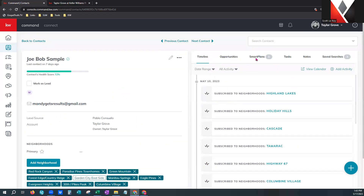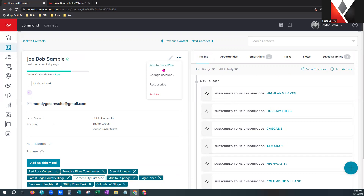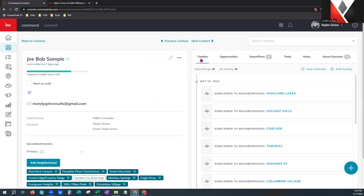I'm fixing to show you how to edit all those fields and add relationships. Coming back up to the top — the little three dots here are another shortcut to add to a smart plan, change the account, or re-subscribe them to emails. Big note here: you will see the re-subscribe option on every contact — it does not mean that contact has unsubscribed from any of your emails. You will see it on every contact, so don't panic thinking everybody has unsubscribed from you.